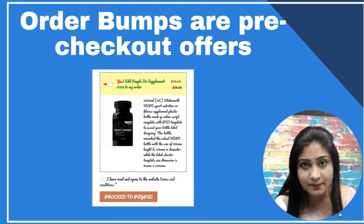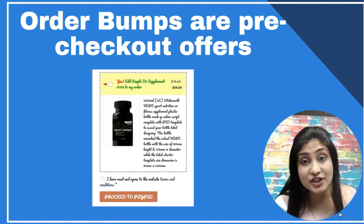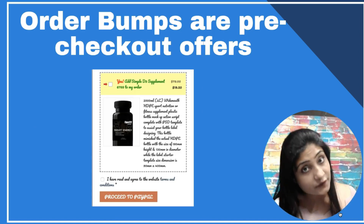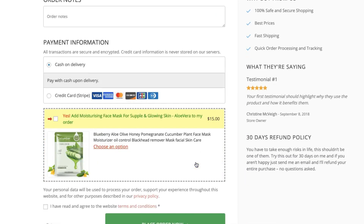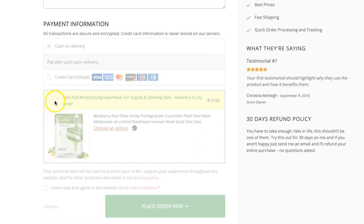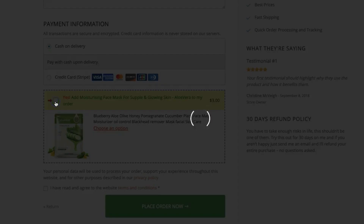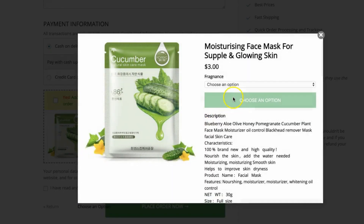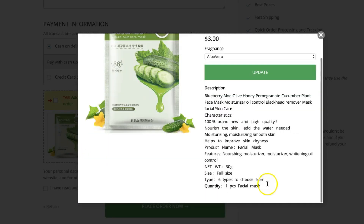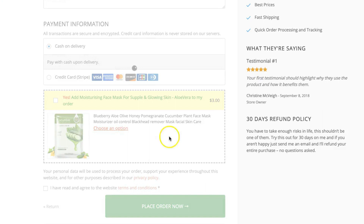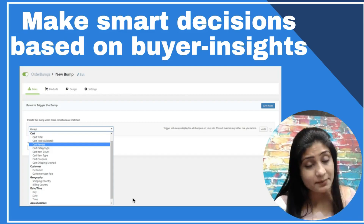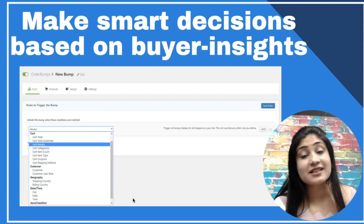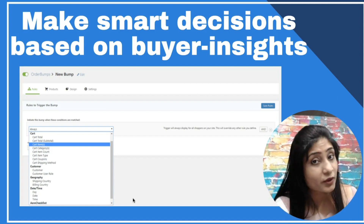As a quick primer: order bumps are pre-checkout offers on the checkout page. The user can simply check the box and the item gets added to their order with just a single click, then they can click 'Place Order' or proceed to make the payment.